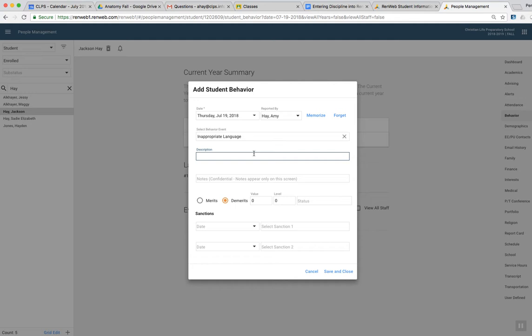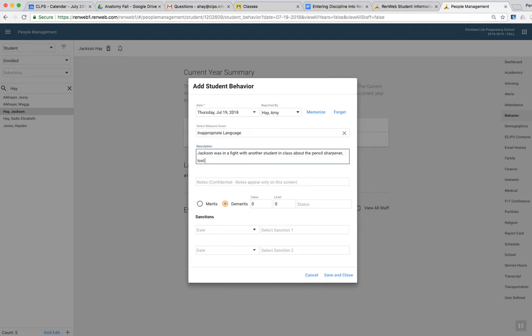It doesn't have to have emotion attached to it, or any kind of scolding behavior. You can just say something simple, like if this is Jackson, Jackson was in a fight in class with another student in class about whatever, about the pencil sharpener, and lost his temper, and exclaimed blah blah blah blah. Or you can just say used inappropriate behavior right here.